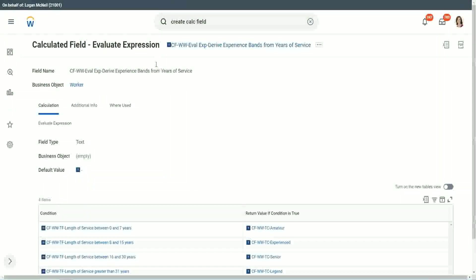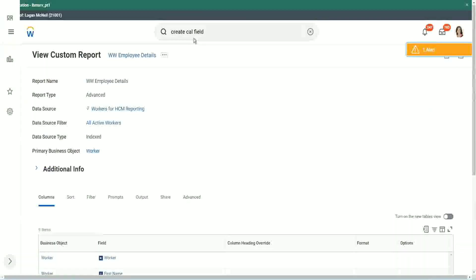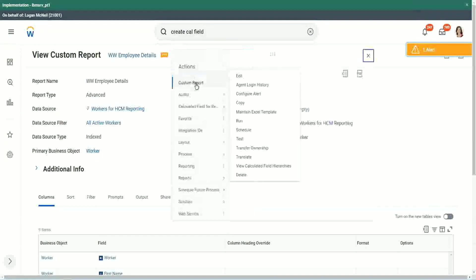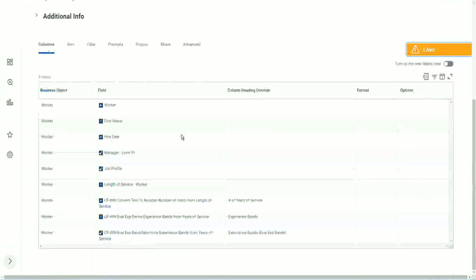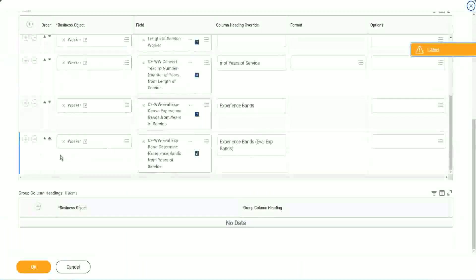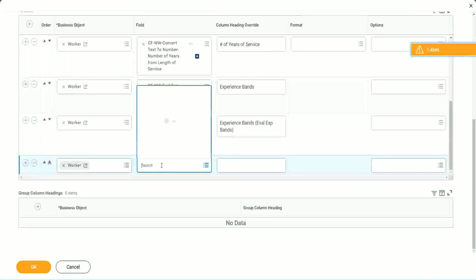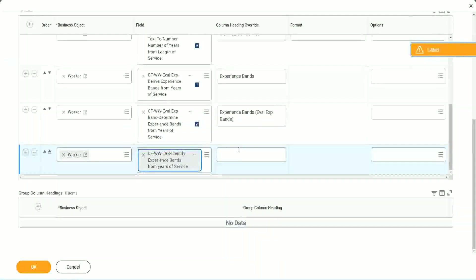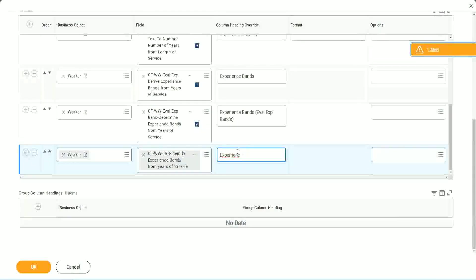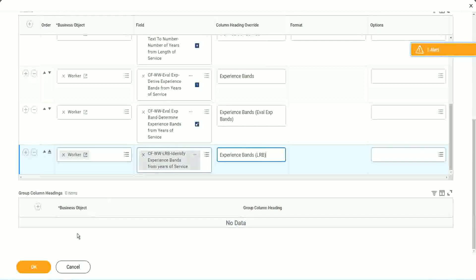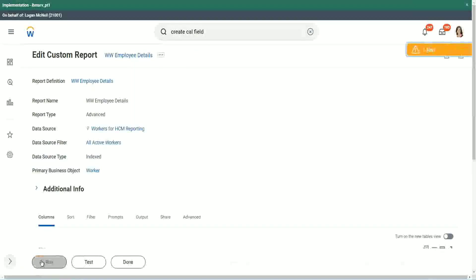Where is the report? Here it is. Custom report edit. Let's add it here, at the end. So here also we are doing experience bands, but using an LRB, lookup range band. So let's see if we get the same output or not. Run.